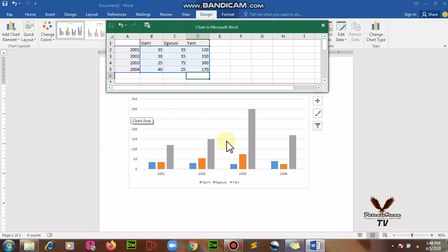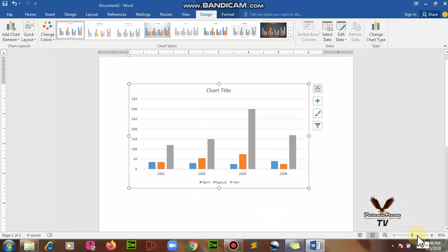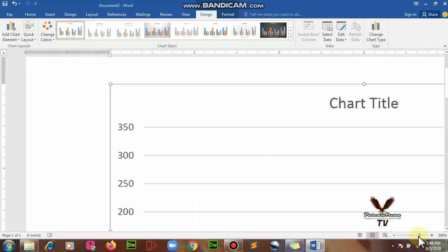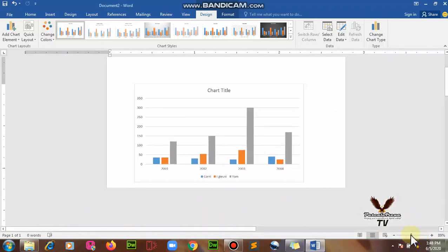When you are done, close this spreadsheet and come out. This is our graph and this is our chart, and the chart is nice.